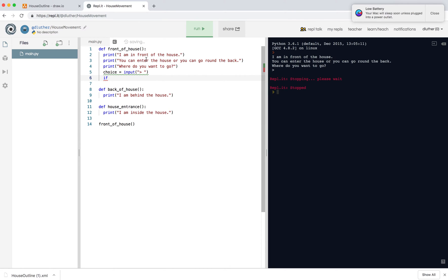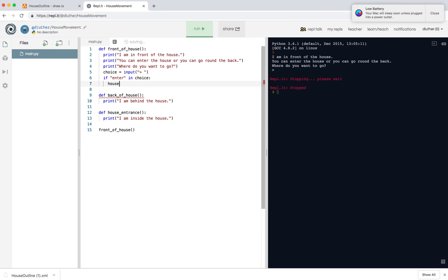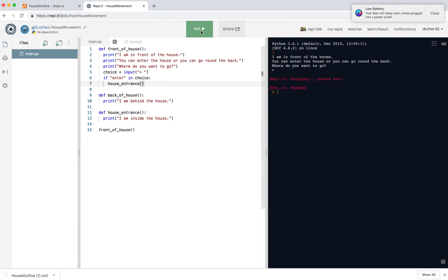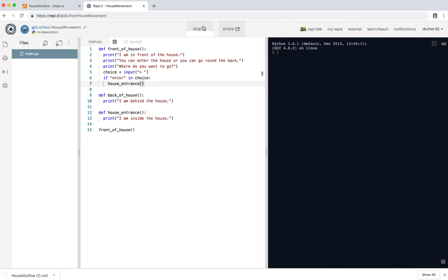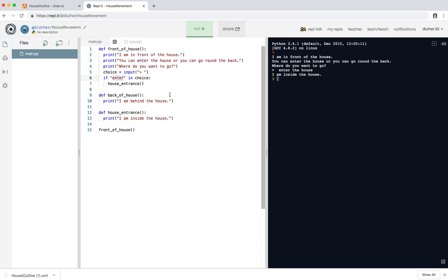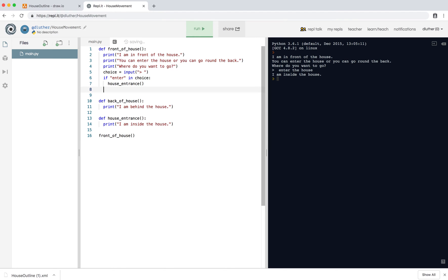So we ask them to answer this question, and we save the answer in choice. So if enter the house, so let's go with, if the word enter is in choice, so if the word enter is in the thing that they've typed, then we want to go to house_entrance, so house_entrance, no colon. So let's test that out. So it's really a good idea to test and make sure it works, so run, where do you want to go? Enter the house, great, that works, I am inside the house, because the word enter was here.